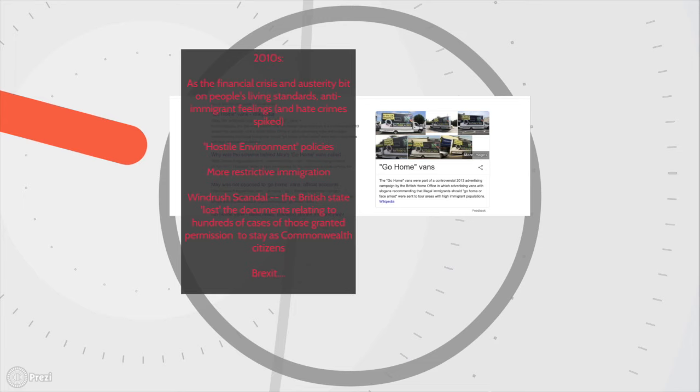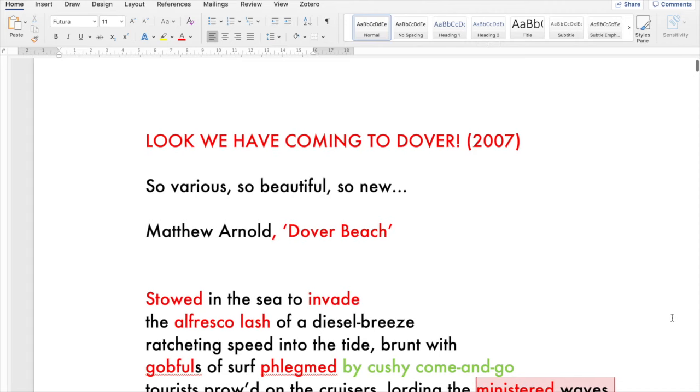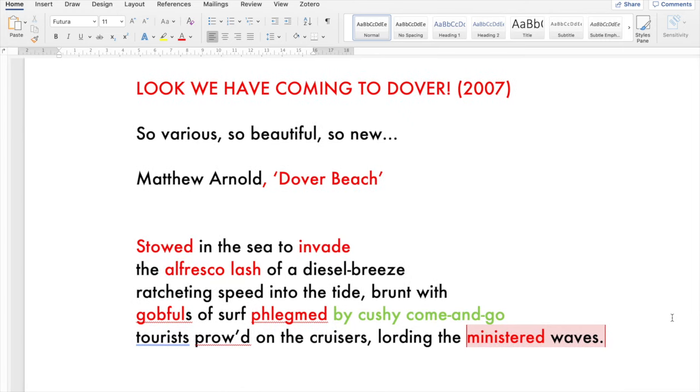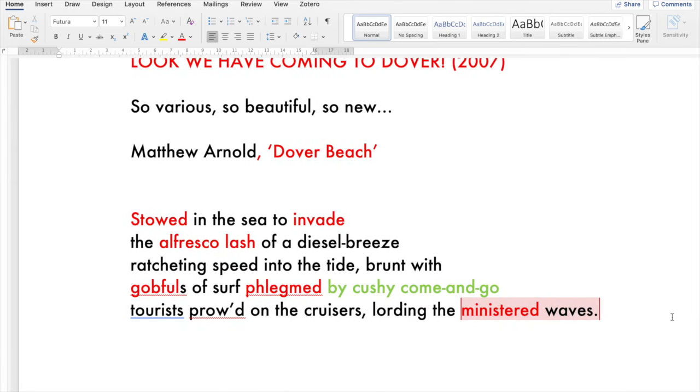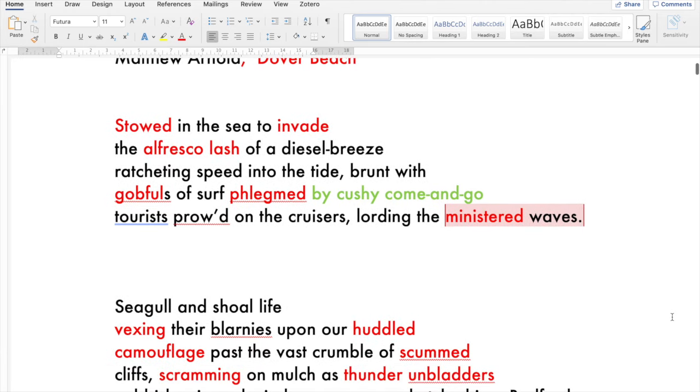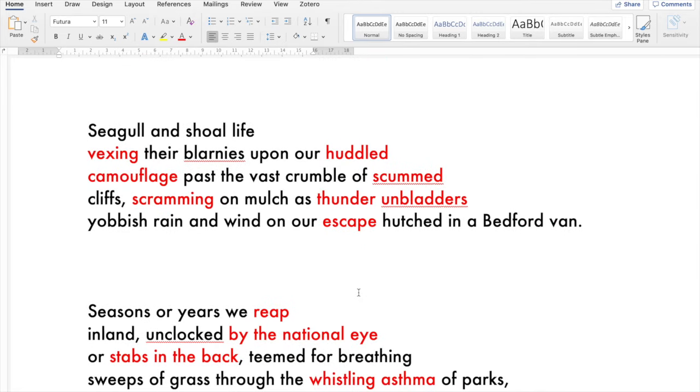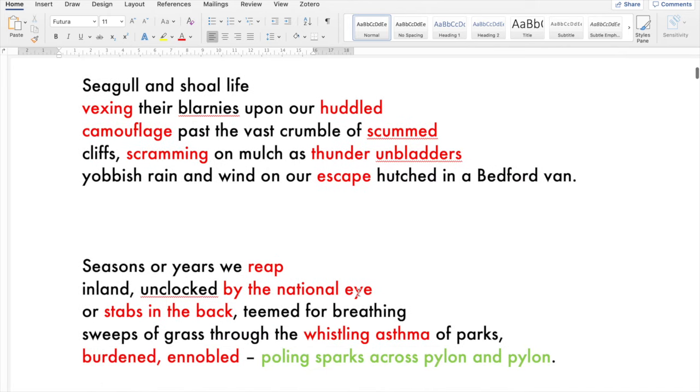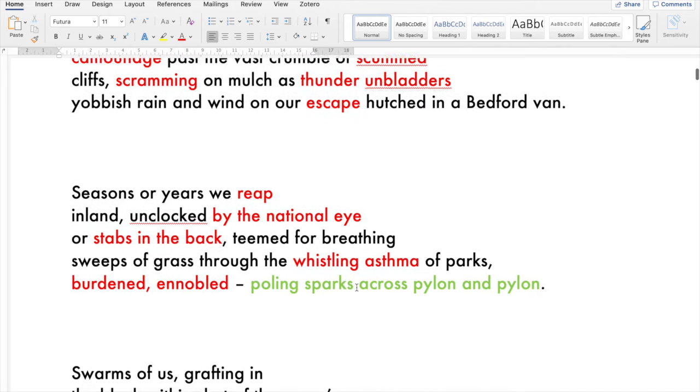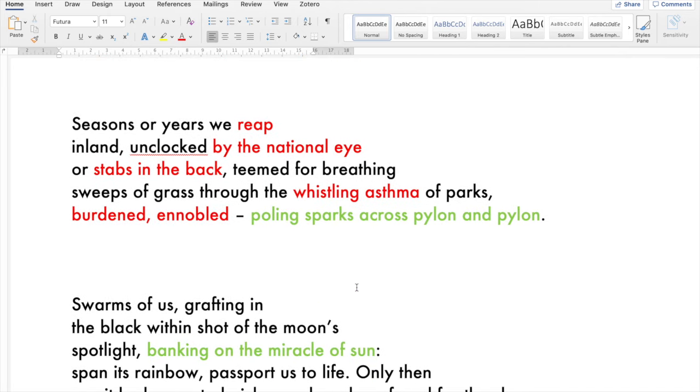This is the poem Look We Have Coming to Dover. I'm going to read it and then we can analyze and pick the language from the point of view of language and then we'll look at form and structure as well. So various, so beautiful, so new. Stowed in the sea to invade the alfresco lash of a diesel breeze, ratcheting speed into the tide, brought with gobfuls of surf, lent by cushy come and go tourists proud on the cruisers, lauding the ministered waves. Seagull and shoal life vexing their blarneys upon our huddled camouflage, past the vast crumble of scummed cliffs, scramming on mulch as thunder and bladders, yobbish rain and wind on our escape, hutched in a Bedford van, seasons or years we reap inland, unclocked by the national eye or slabs in the back, teeming for breathing, sweeps of grass through the whistling asthma of parks, burdened, ennobled.